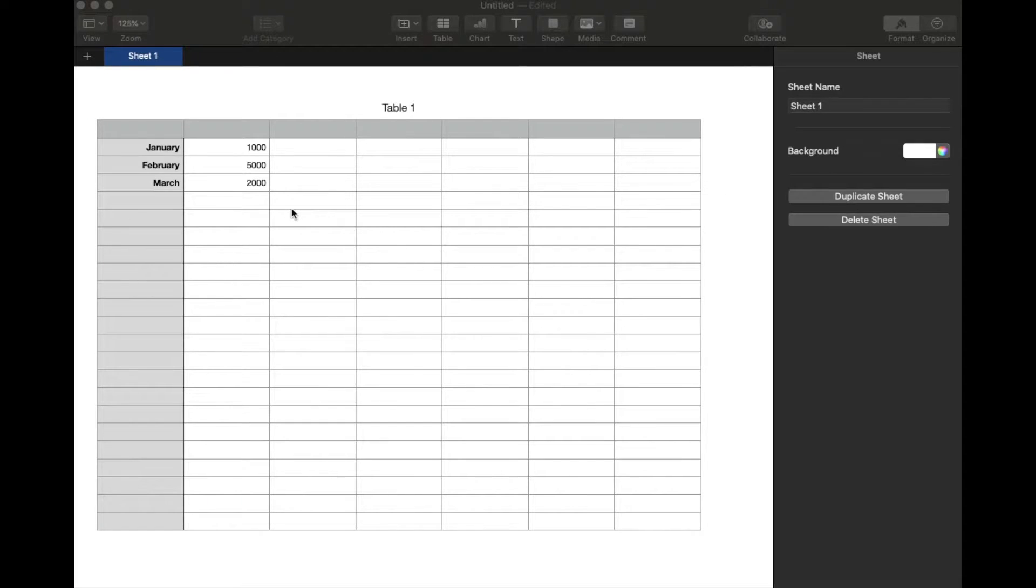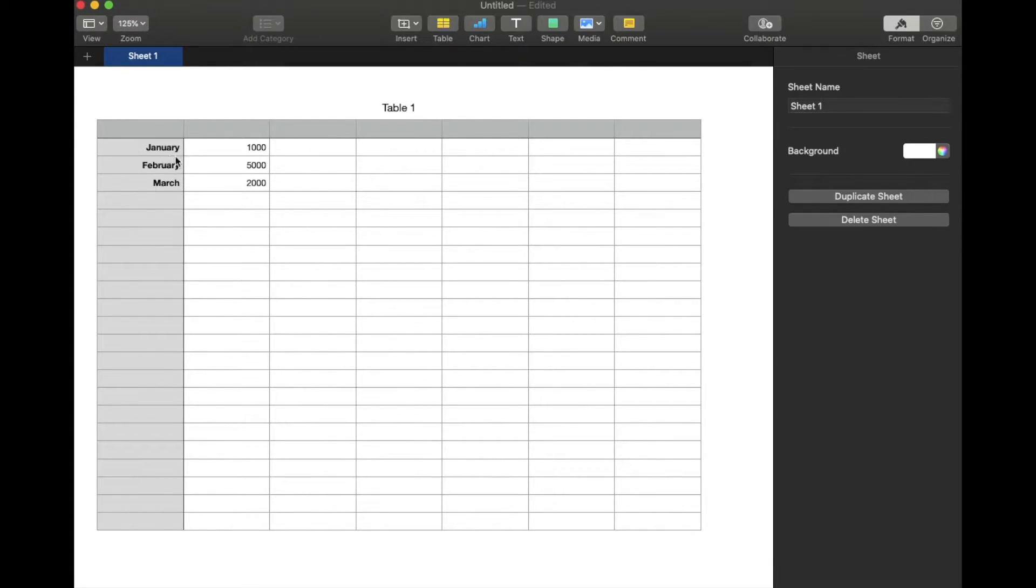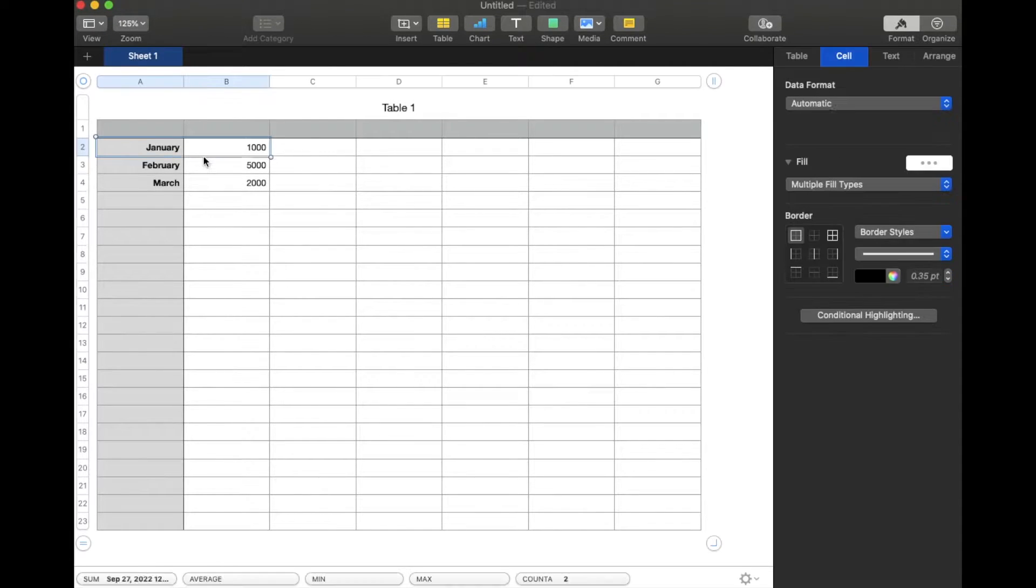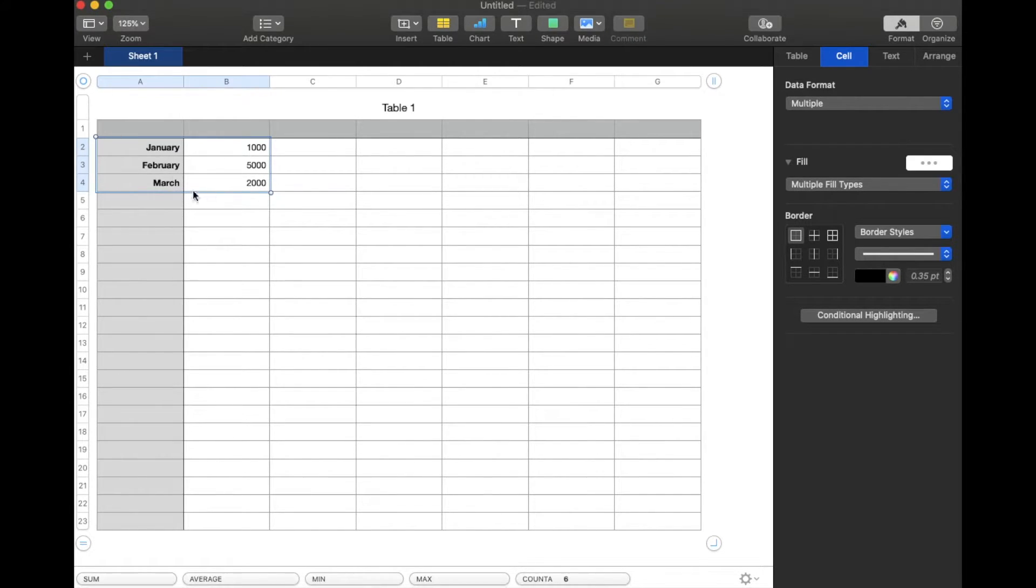We just want to see this in a nice graph that we can show somebody. The cool thing about Numbers is you can actually just highlight the area that you want to graph. In this case, we want to do January and the numbers that are represented by the months. So I'm just going to make sure all of these cells are selected.